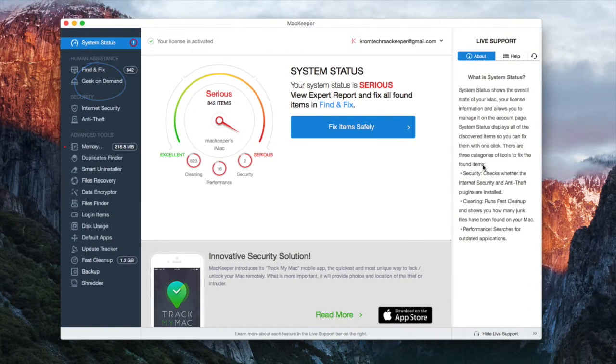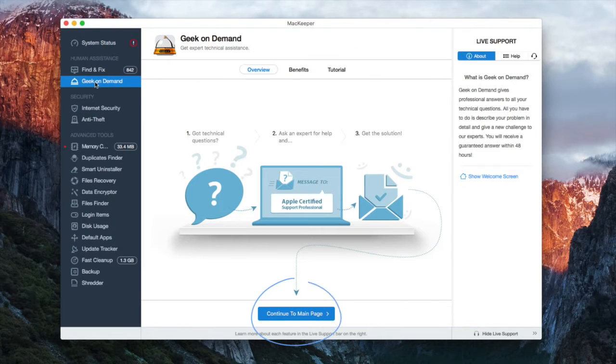Now select the Geek On Demand tab on the left side of the menu bar. Click on Create New Demand.